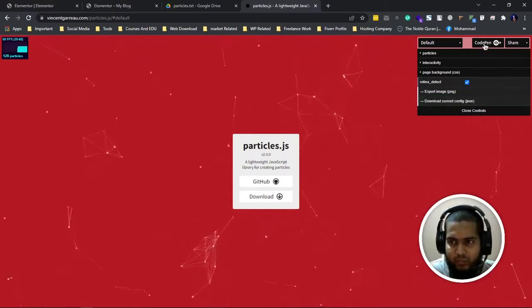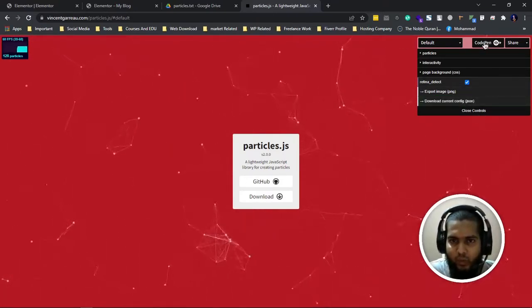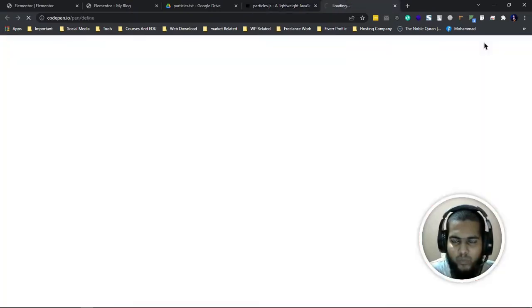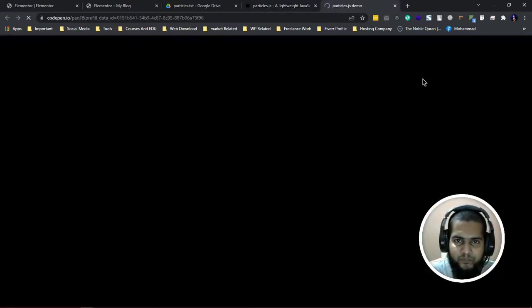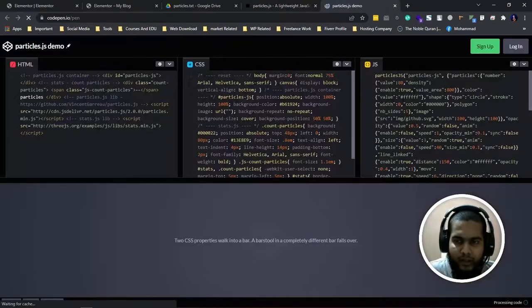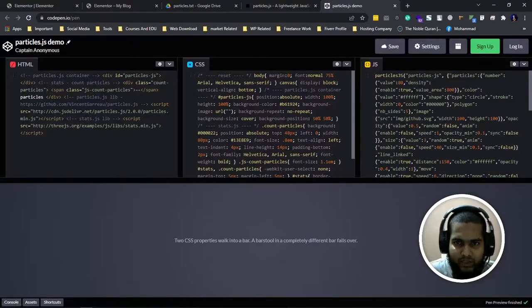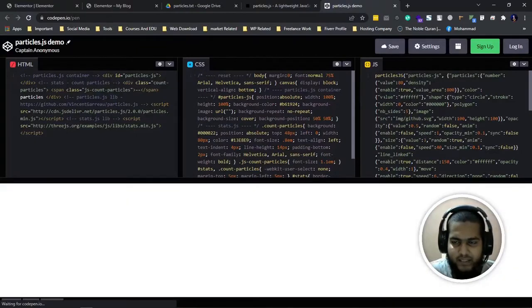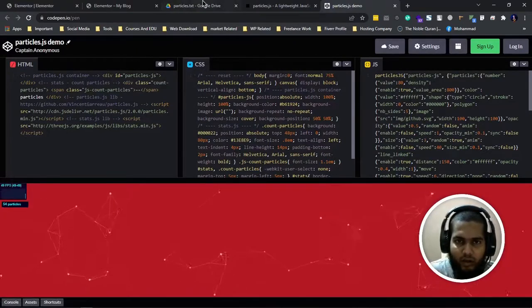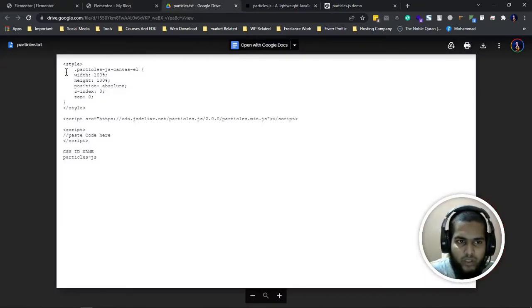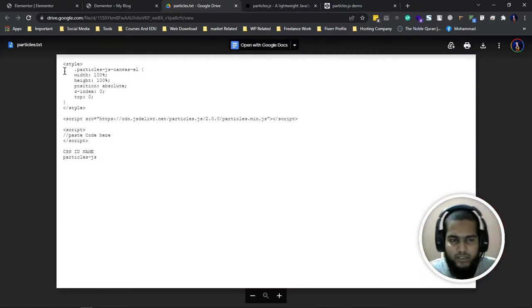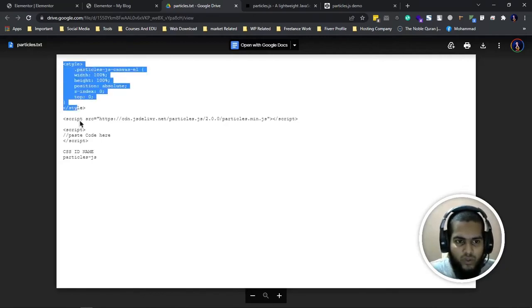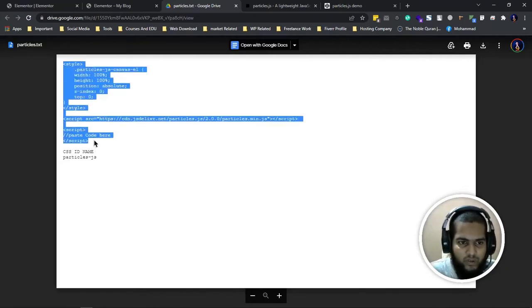Just click on this CodePen and you can see HTML, CSS, and JS. I'll give you this same link, and you have to copy this full code.